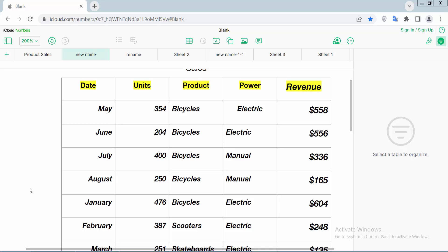Hello everyone, today I will show you how to set text capitalization in Apple Numbers sheet.